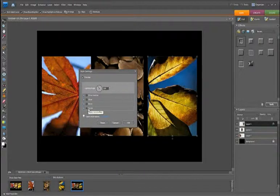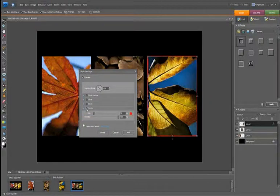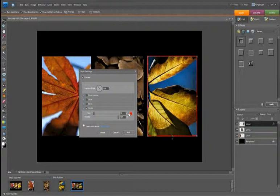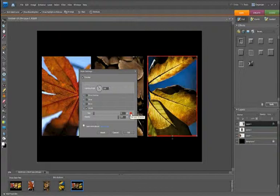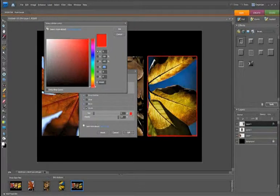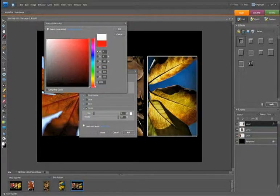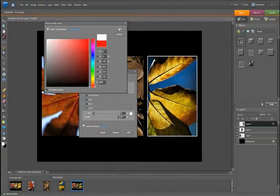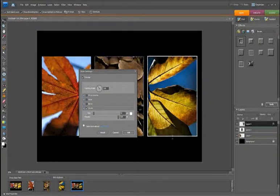Now at the bottom we see that we've got stroke, so if we just tick that, we'll start to see a red border appear. It's got a size of 10 pixels, which is exactly what we want. We want its opacity at 100, but at the moment it's red, so if we just double-click the swatch, select white, and then click OK.